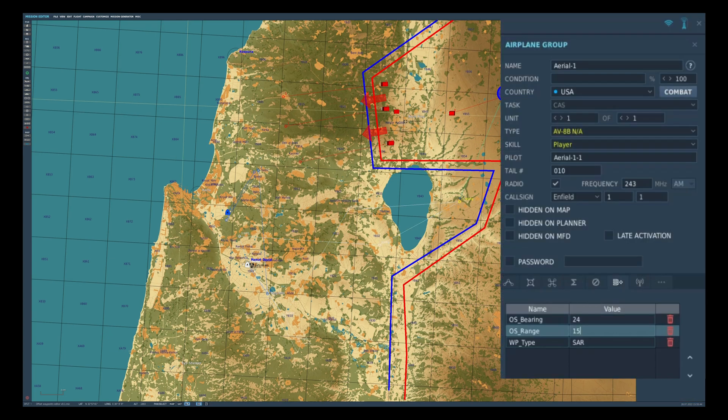If we take a look at the waypoint properties, we need to set two fields which are OS bearing and OS range — and these are case sensitive. The bearing is based on true north and the range has a maximum of 55 nautical miles, which is different to the cockpit limits.